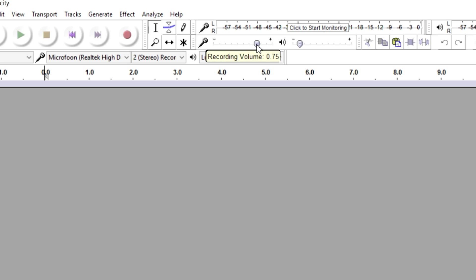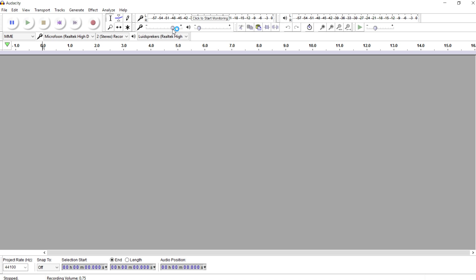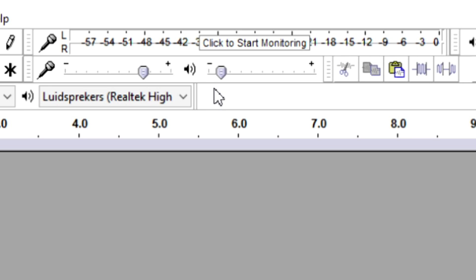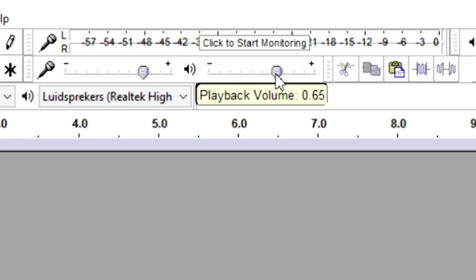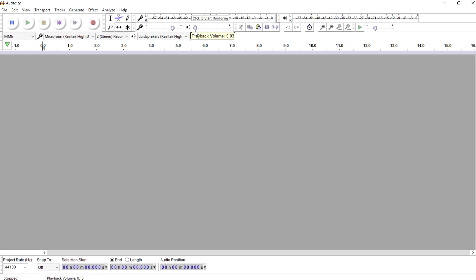I put this one to 0.75, otherwise my microphone is going to clip. And obviously right here this is the playback volume. Obviously you can choose how loud you want it to be. I would just prefer to keep that one not really pushed all the way to the end because it's almost going to destroy your headset.